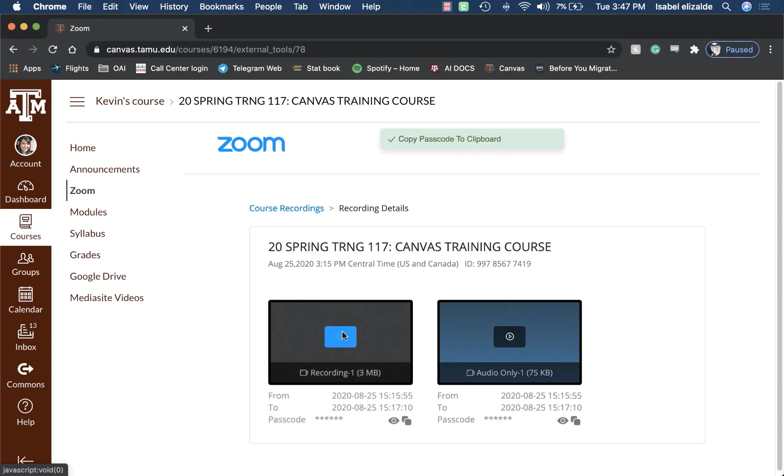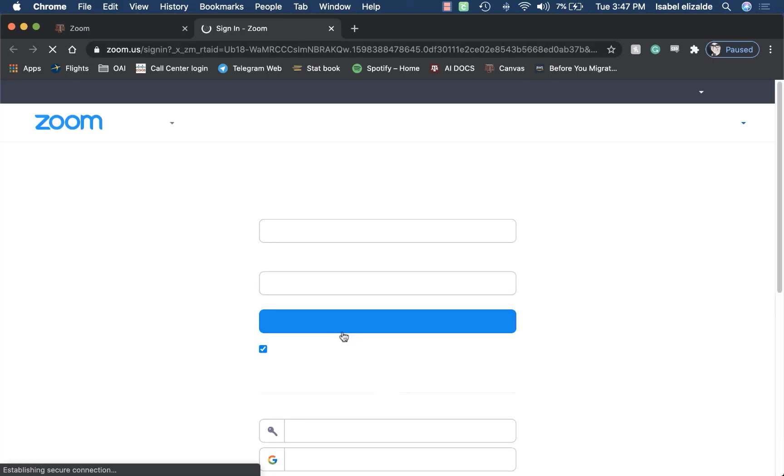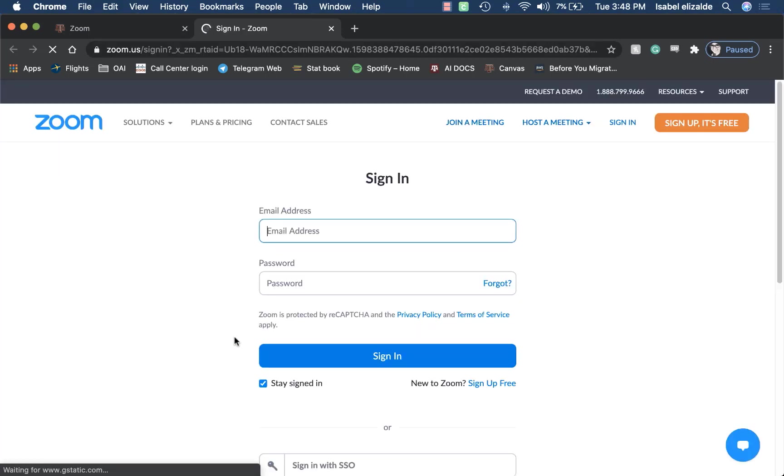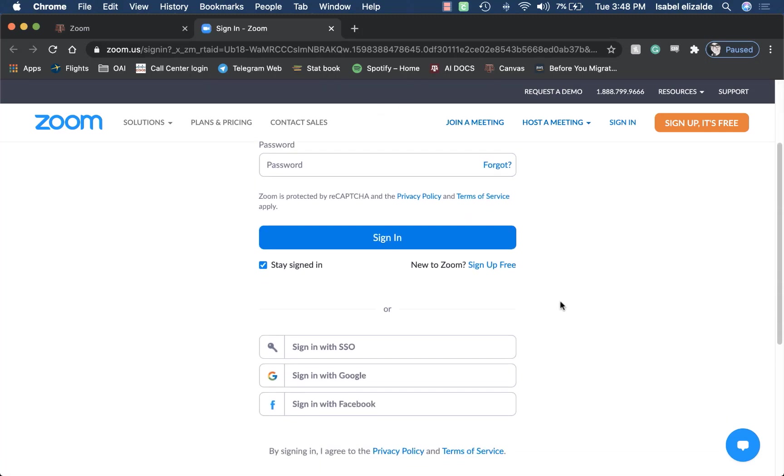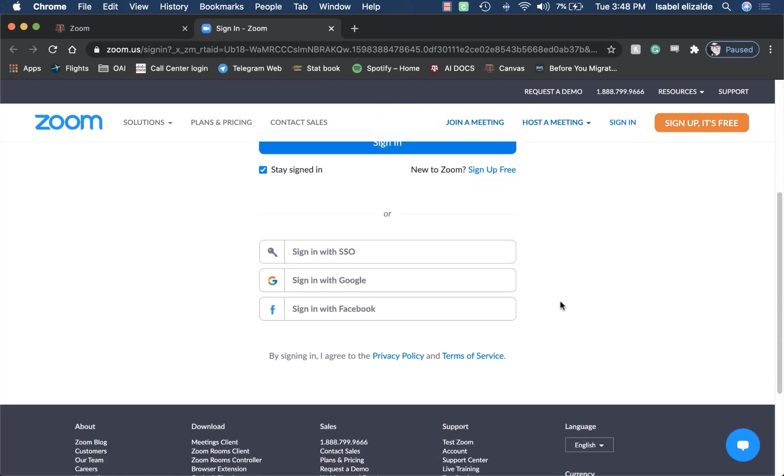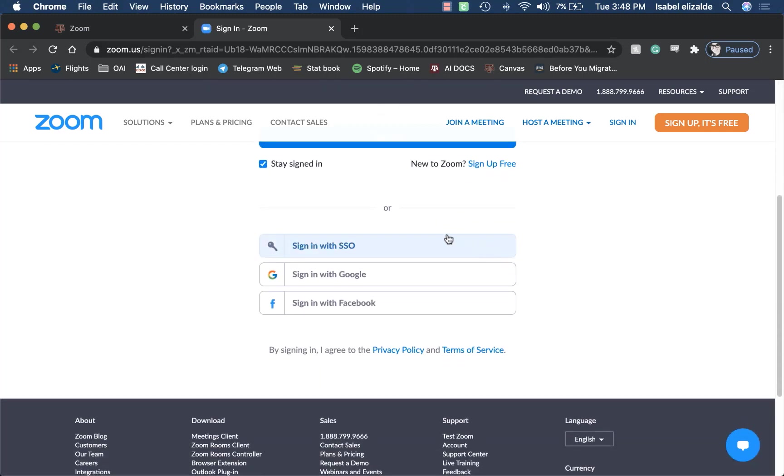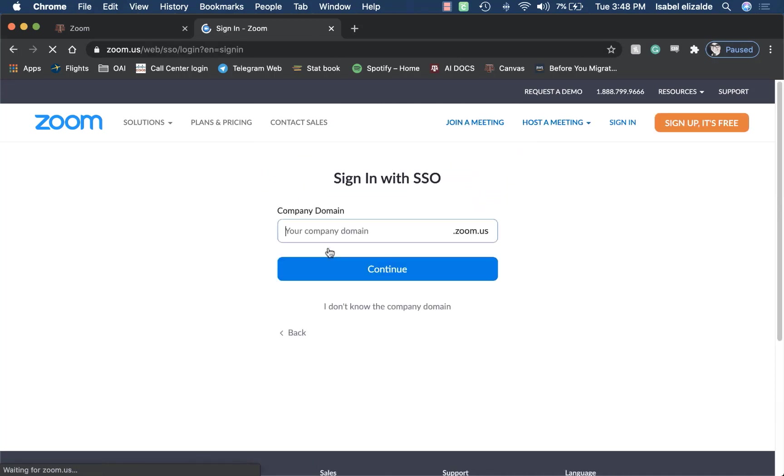When you do that, a new tab will open up asking you to sign in to Zoom. You will not sign in on the top. You will scroll down. Click sign in with SSO. From here, you will type TAMU for the domain and then click Continue.